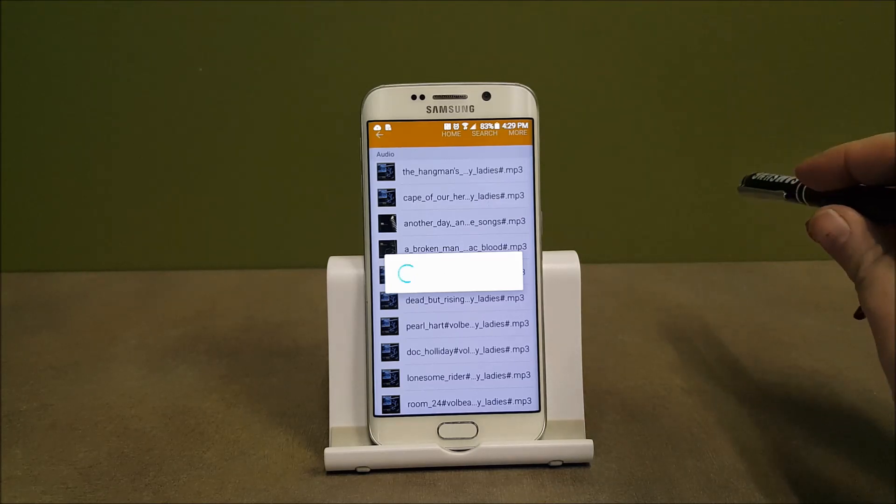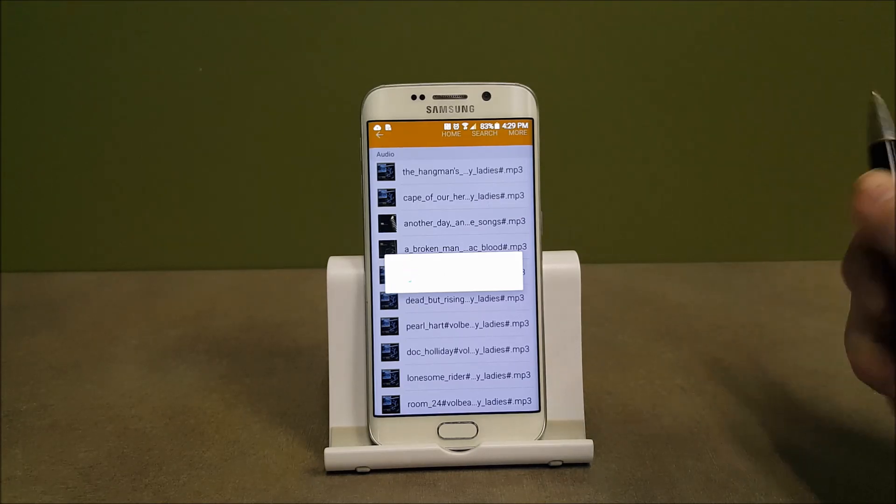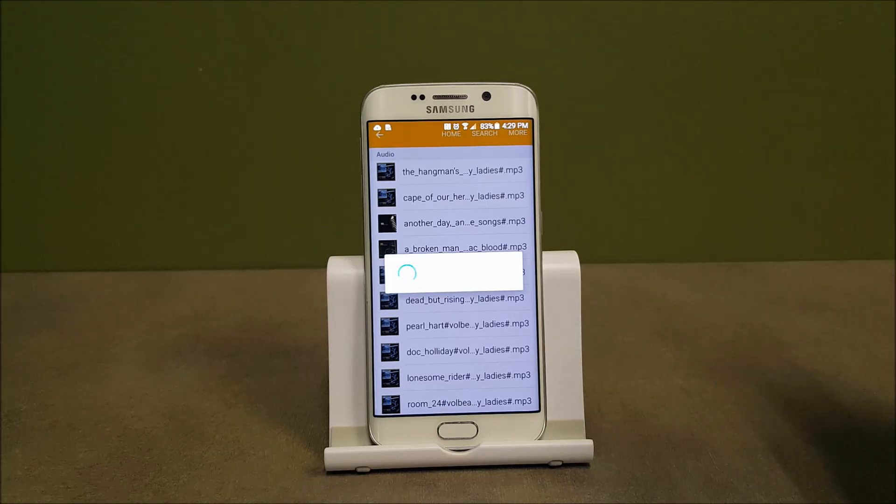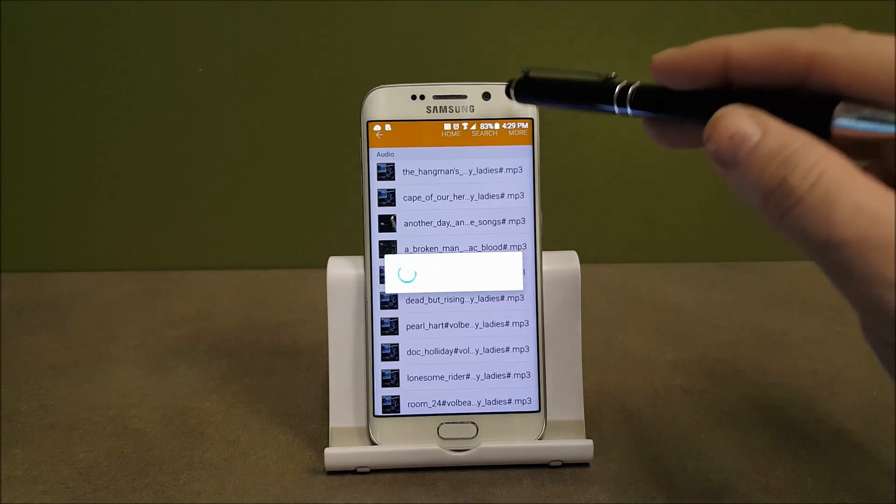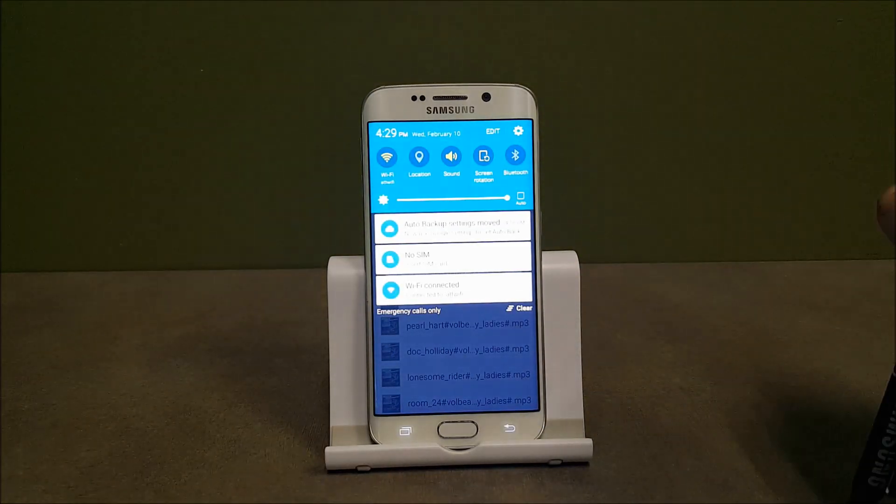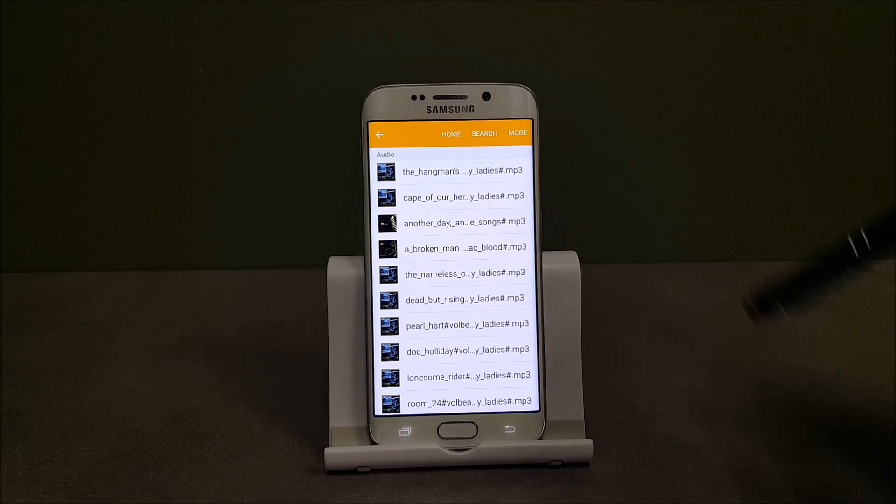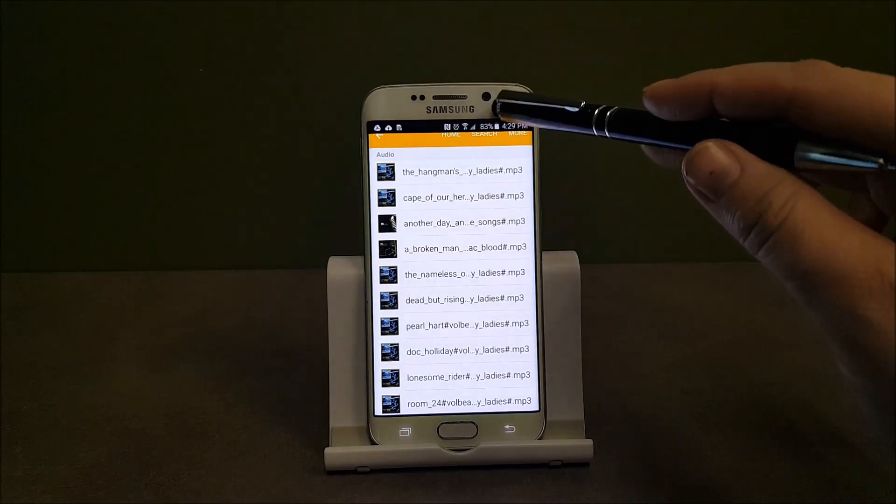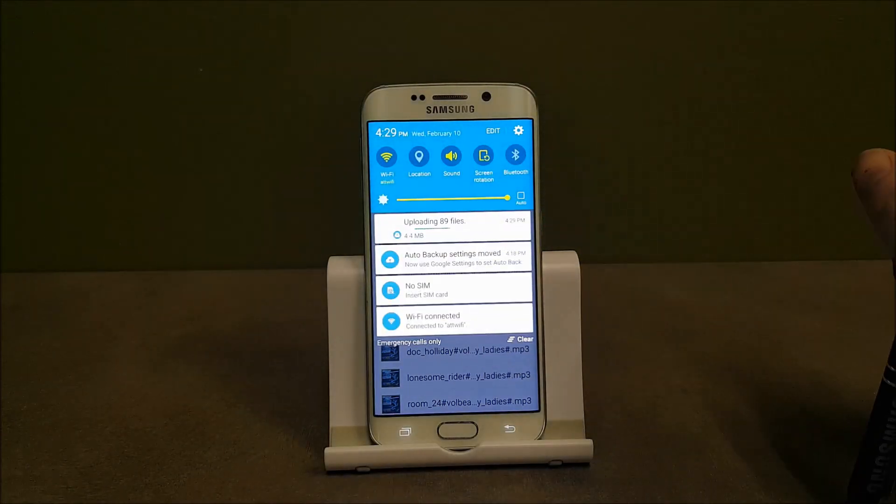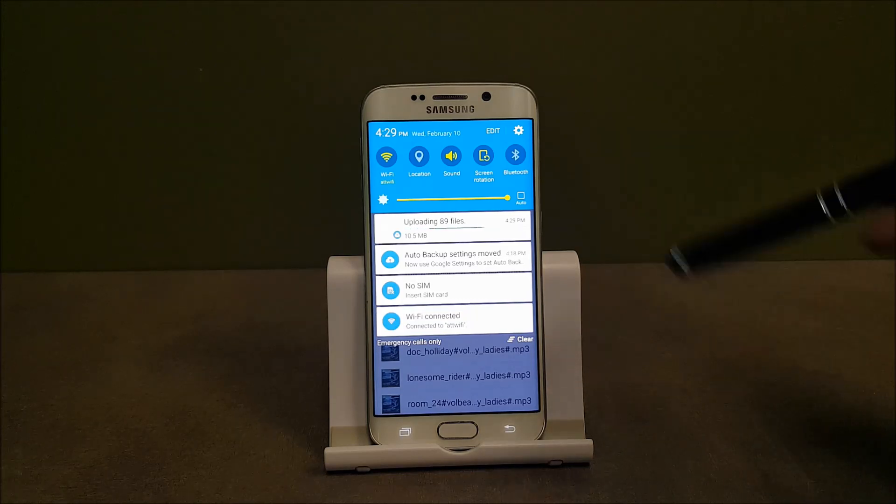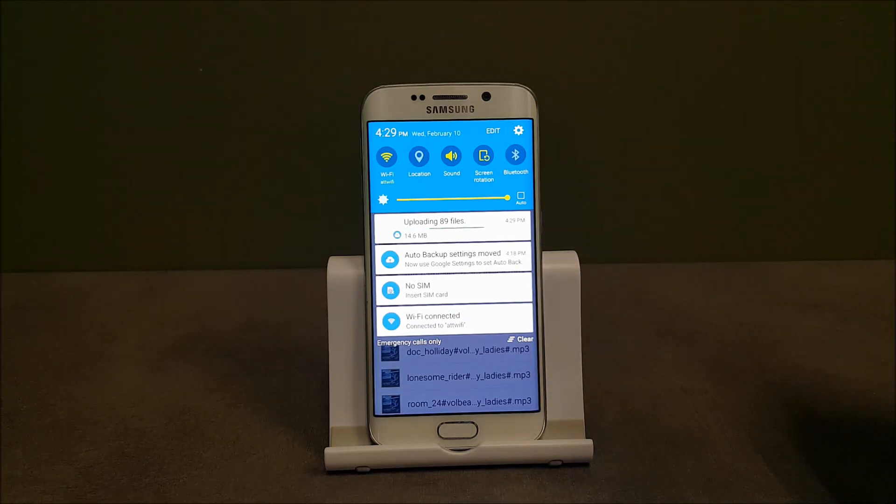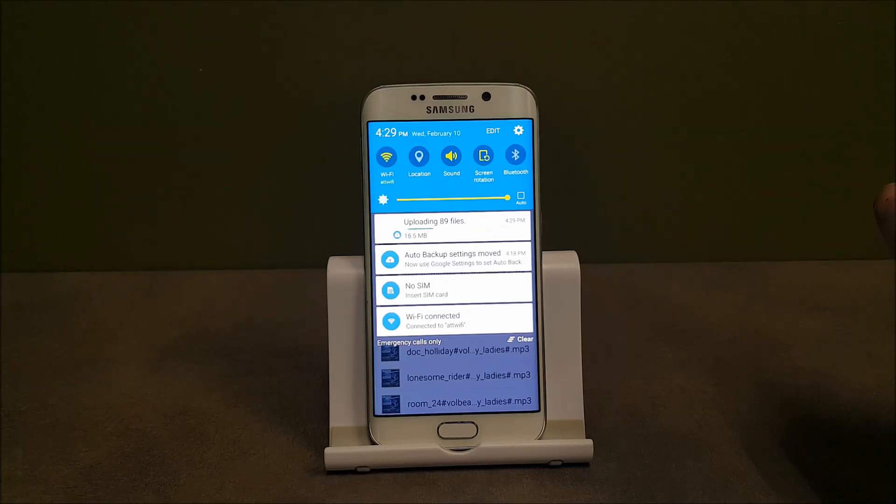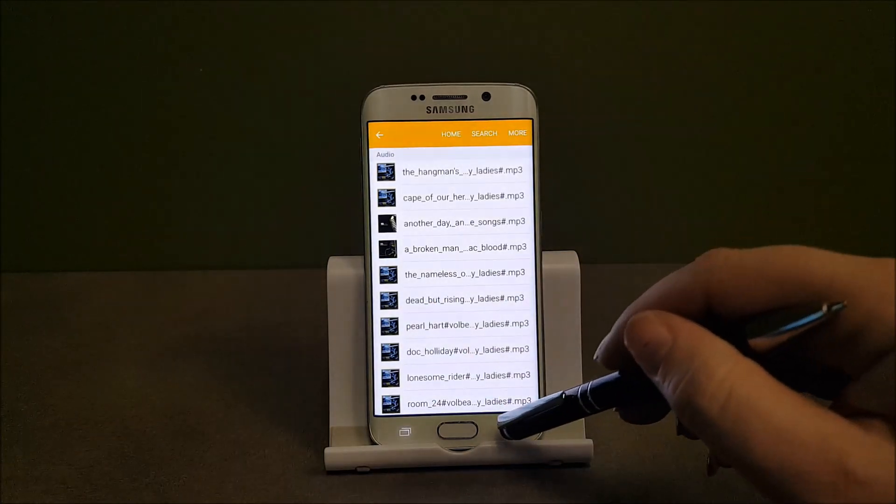Now depending on the settings you have set for Google Drive, you may have it set to only backup over Wi-Fi. It will tell you at the very top of the screen you pull down that it's waiting on Wi-Fi. All right. And now we're uploading those 89 files. And this will show me once those are finished and then all my music will be on Google Drive.